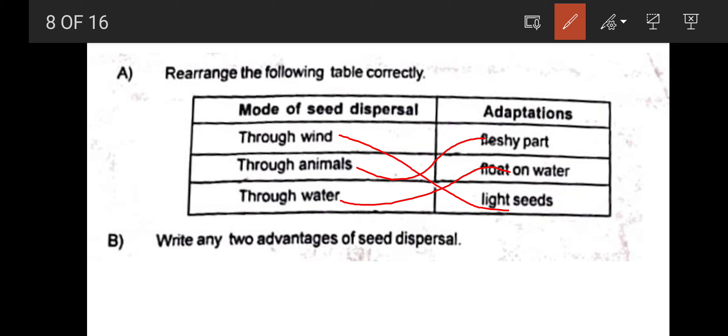Through wind and through animals. Examples of dispersal through animals include Jack tree, Guava tree, and Arrow grass.